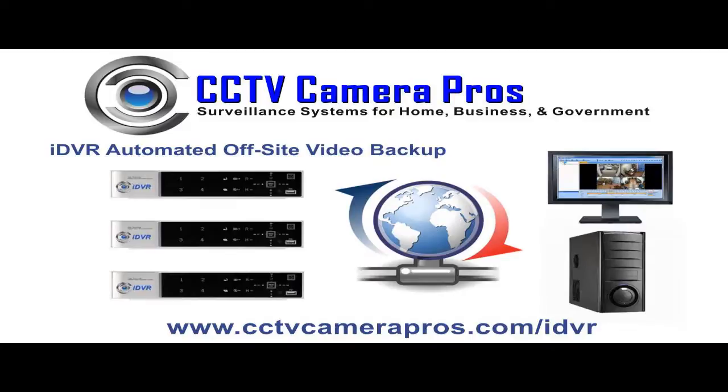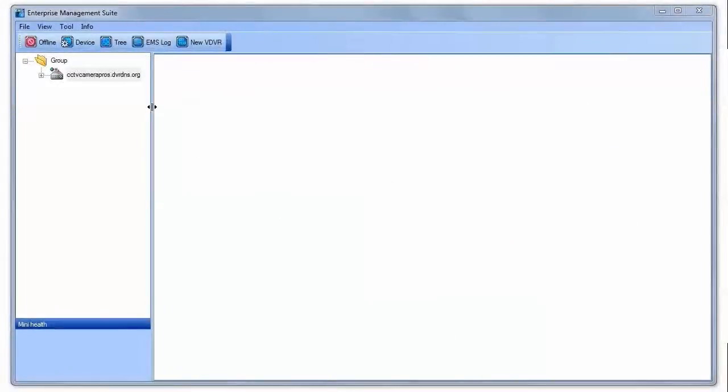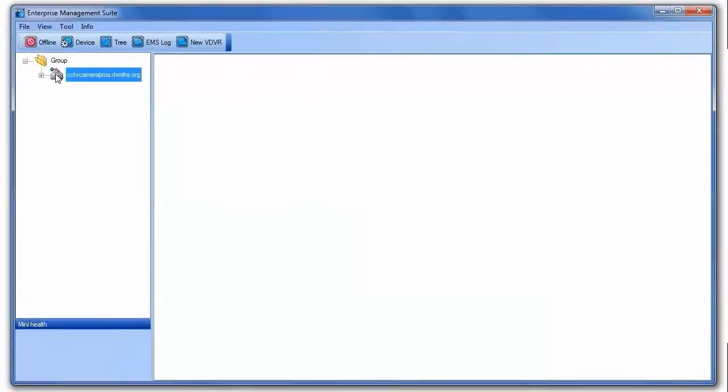To set up the automated video backup, users open the EMS software and configure it to connect to an iDVR. On the setup screen,